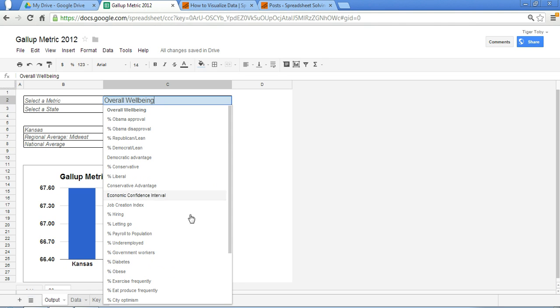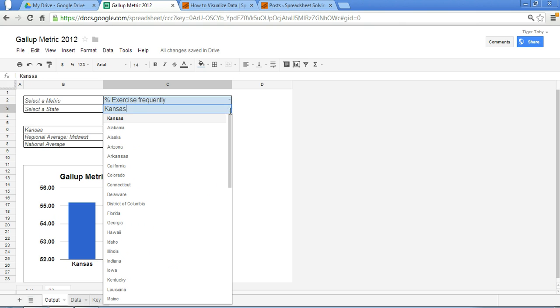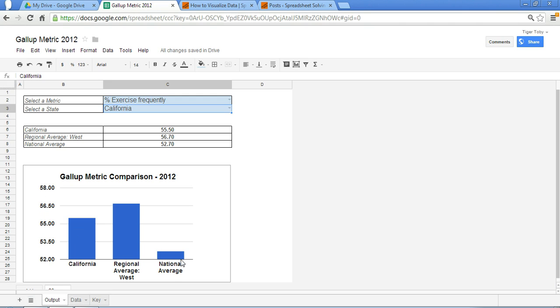So let's pick here percent of exercise frequently, and let's change the state to California. And what we find here is that California indeed ranks higher than the national average in terms of the folks who exercise frequently, the percentage of folks, but it ranks a little bit lower with respect to the regional average, which is the West Coast.